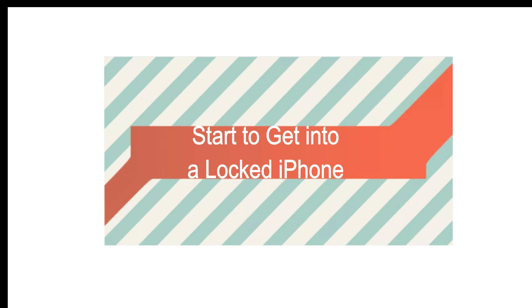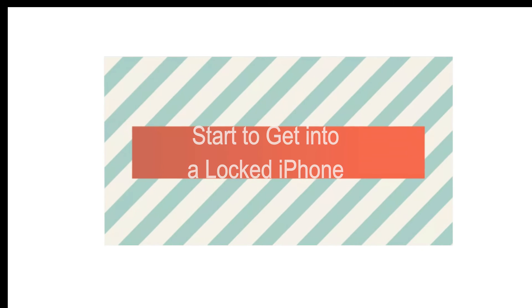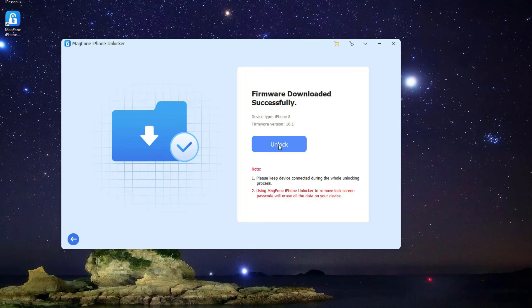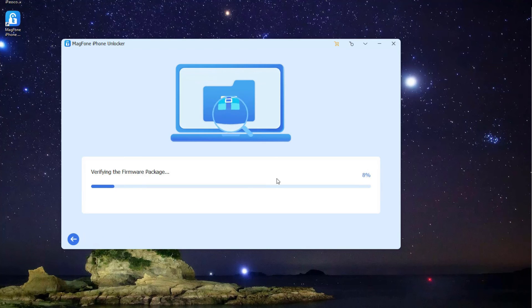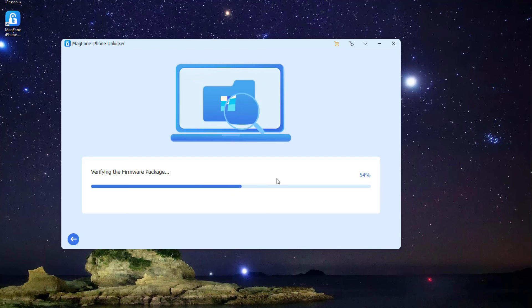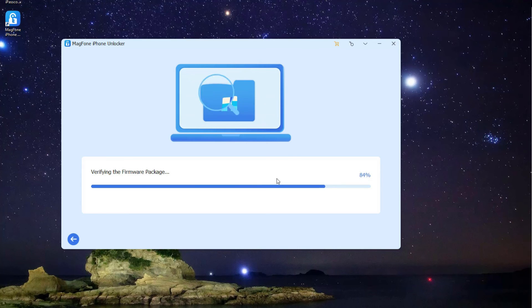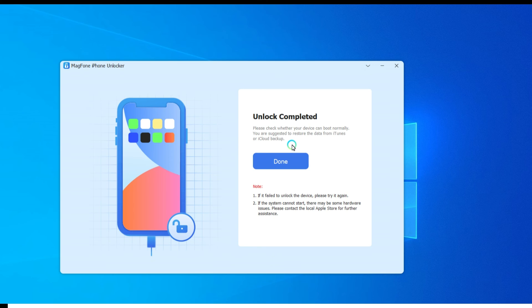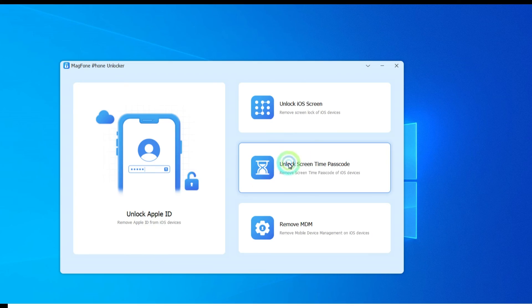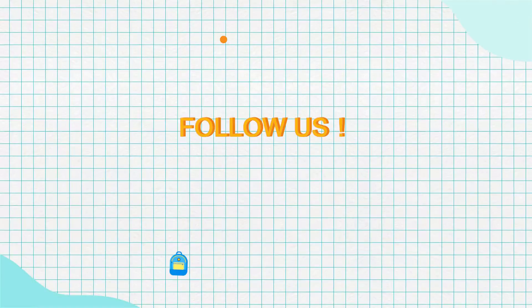Step 4: Start to get into a locked iPhone. Now you can click the Unlock button to start unzipping and verifying the firmware package for iPhone. Magphone iPhone Unlocker will help you remove Screen Passcode from your device. Then you can get into your iPhone without entering the passcode.